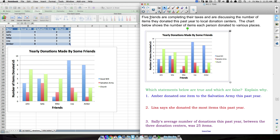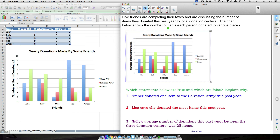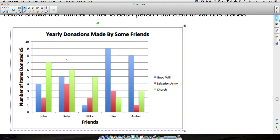The first example: five friends are completing their taxes and discussing the number of items they donated this past year to local donation centers. The chart shows the number of items each person donated — John, Sally, Mike, Lisa, and Amber. Importantly, notice it says 'number of items donated times five.' Do not overlook that.